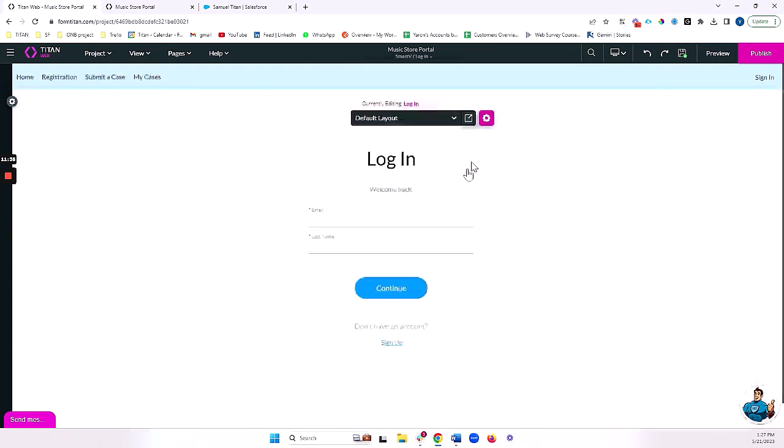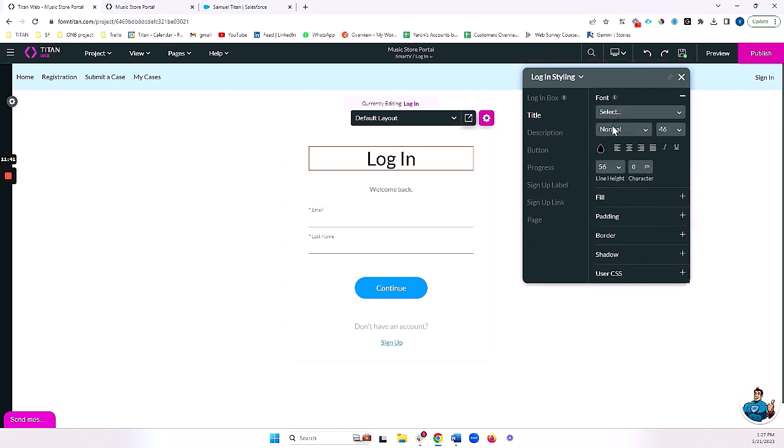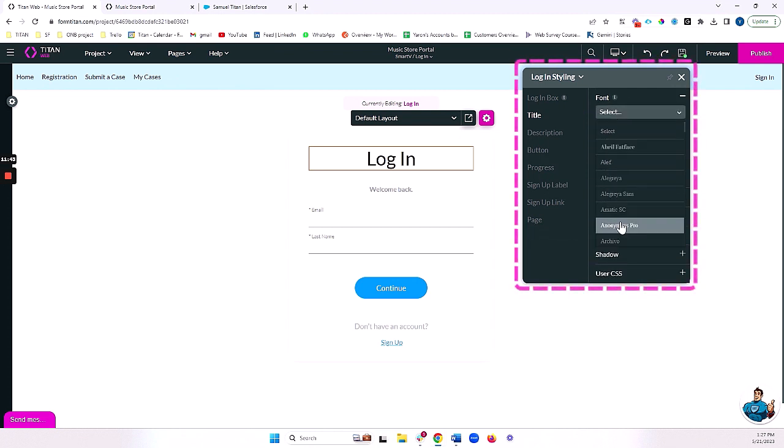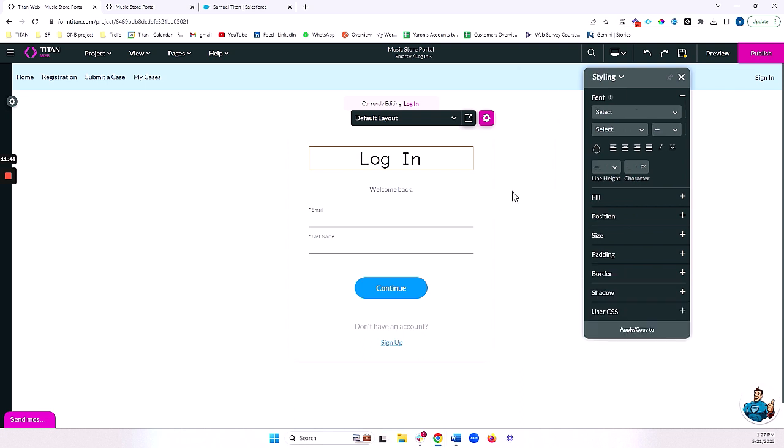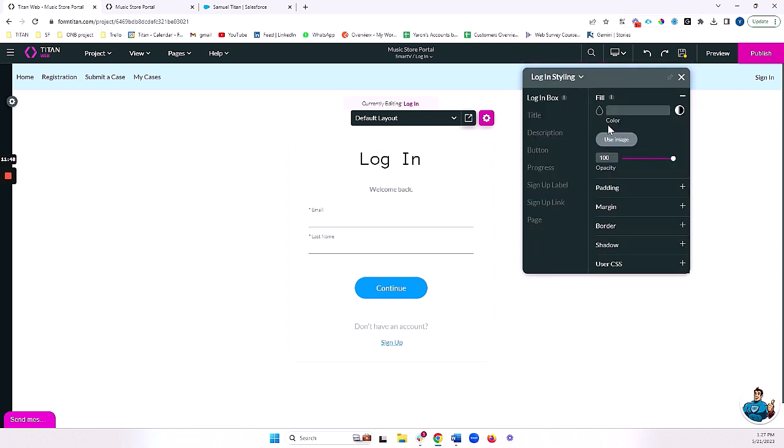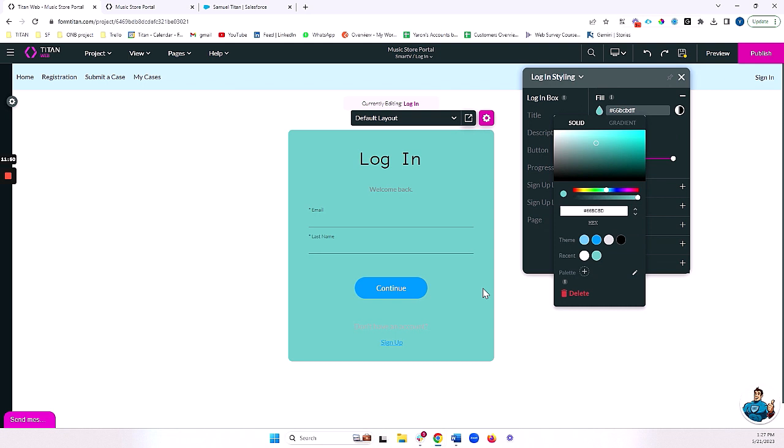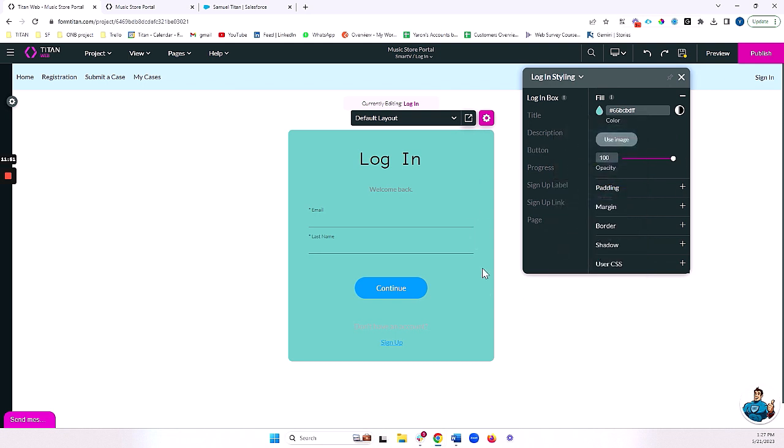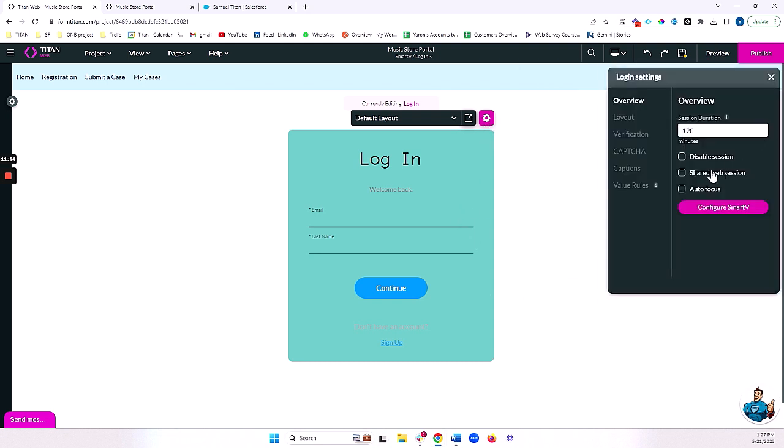And here I'm able to style anything that you see here. So, for example, I can change the font of this login, and let's change the login box color. So I can really style all of these different things. I also have some settings that I can deal with. For example...